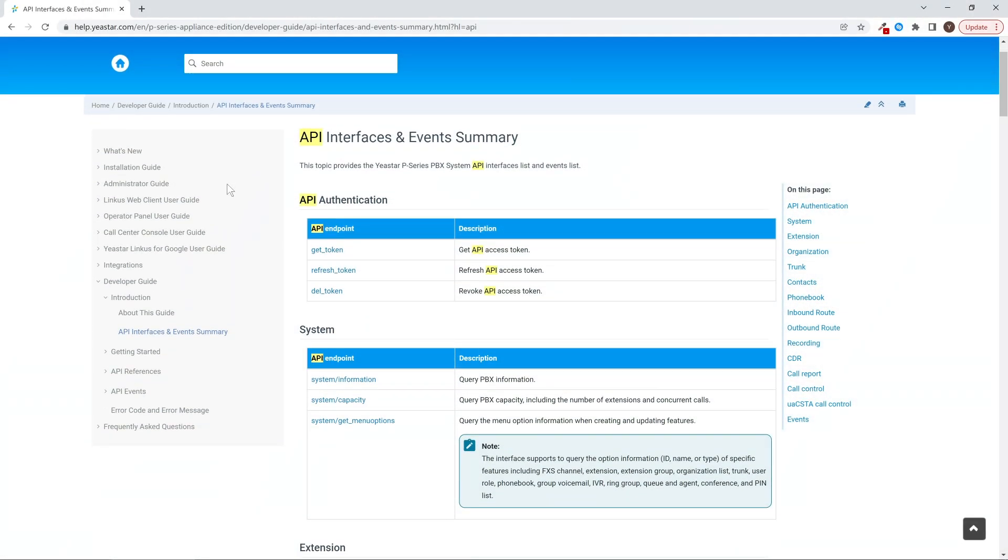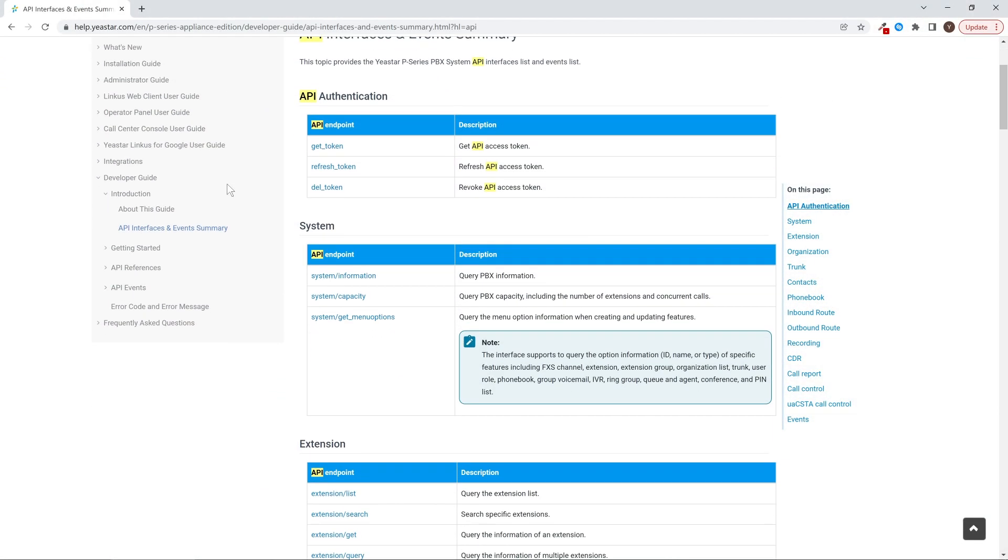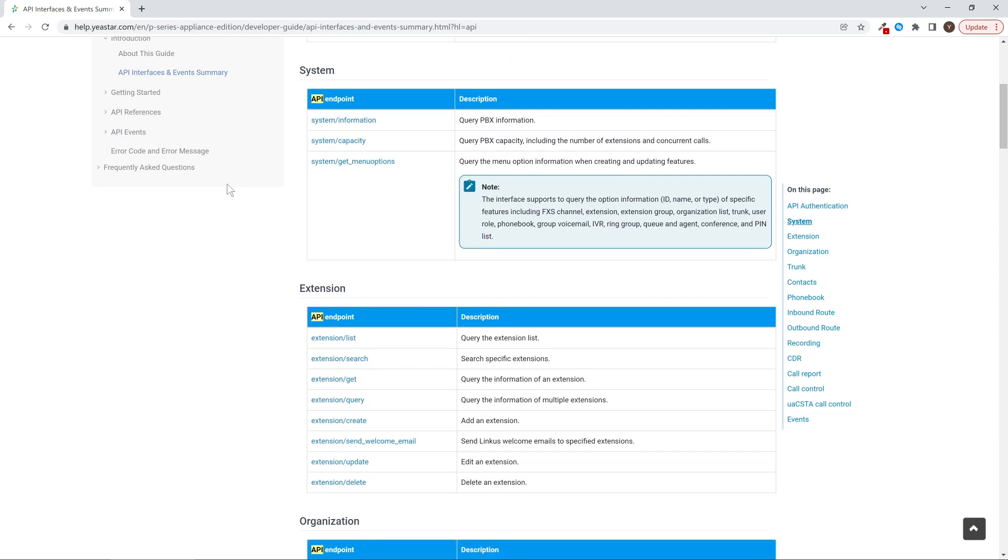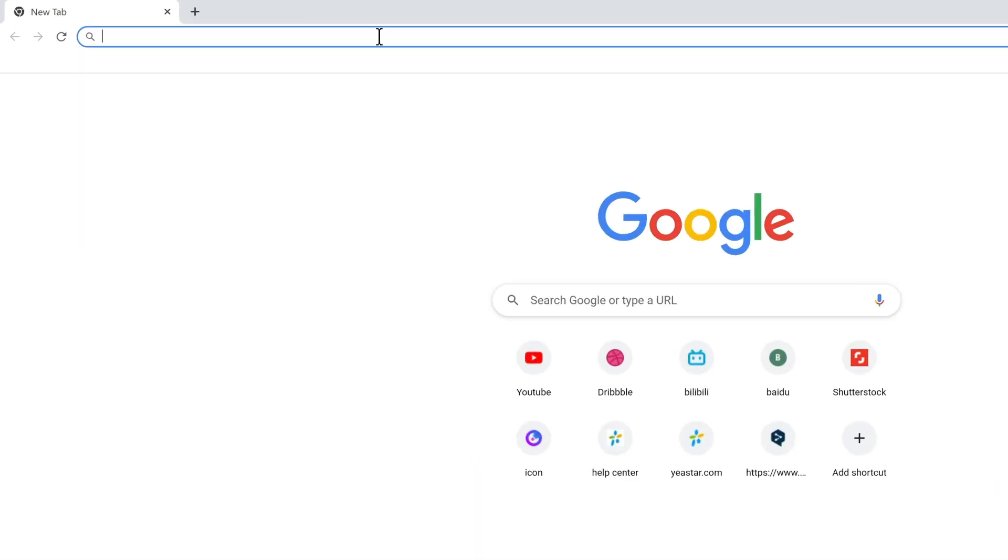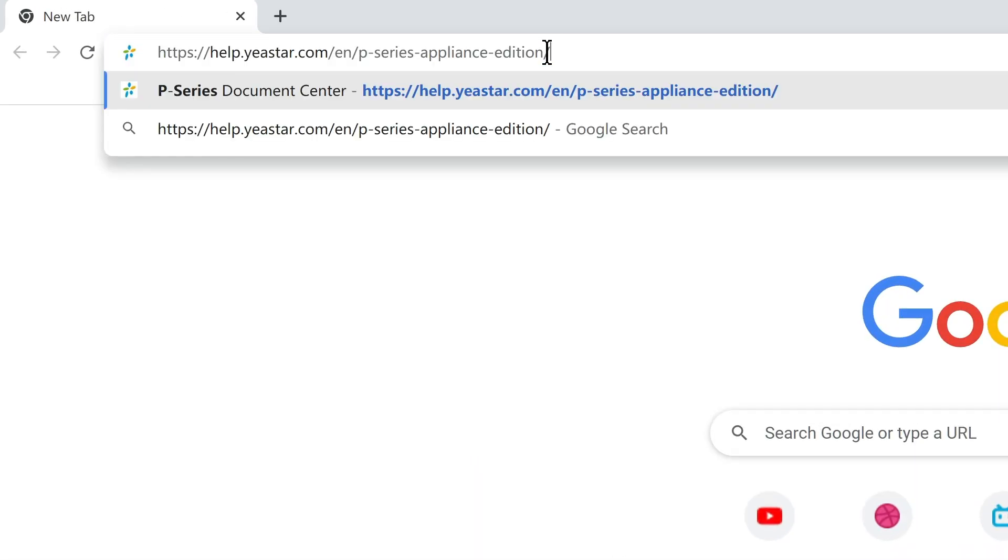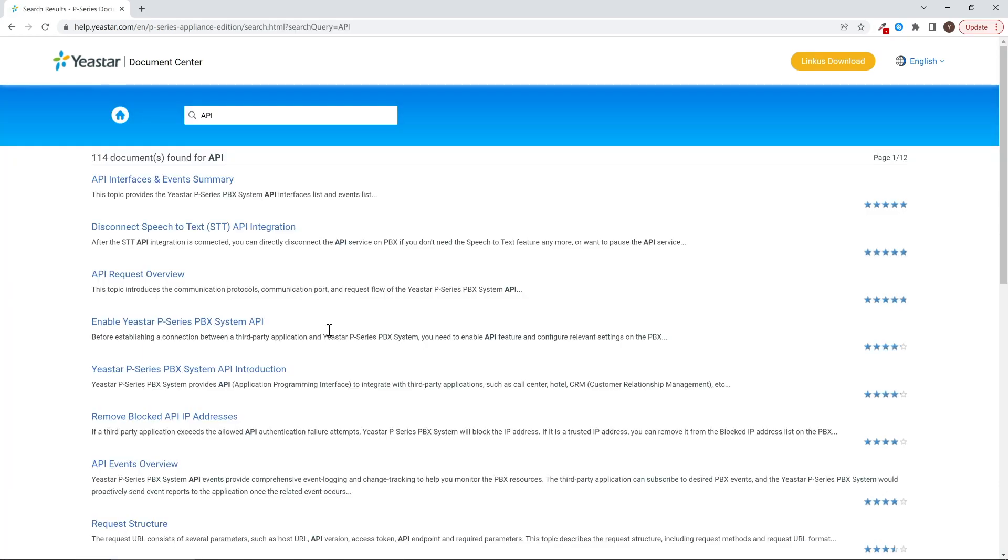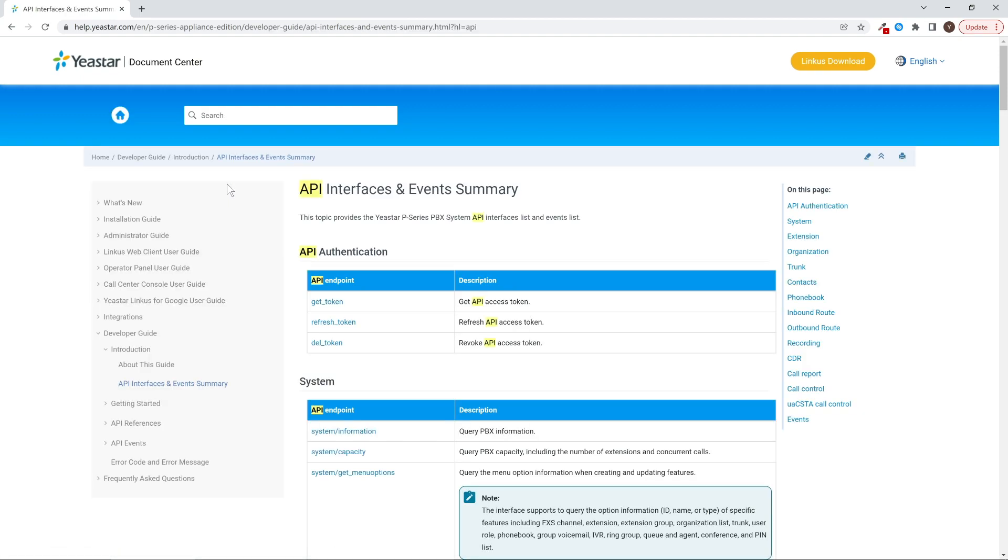Here we have a summary of all endpoints and corresponding events. For more details, please go to help.yeastar.com and search API or directly find the link in our description to get the manual for our API interface.